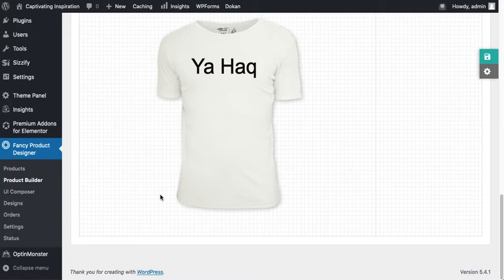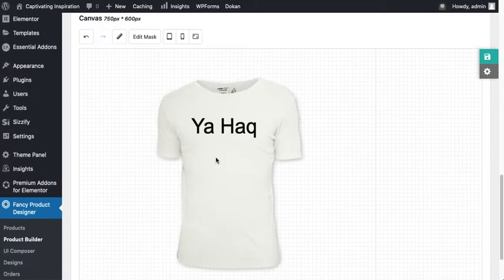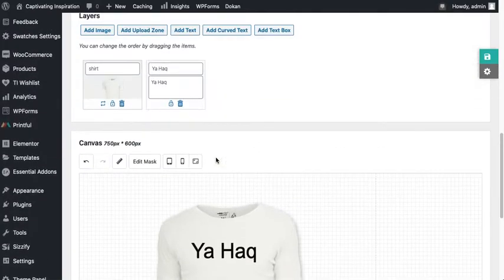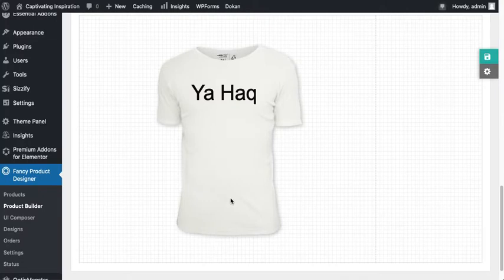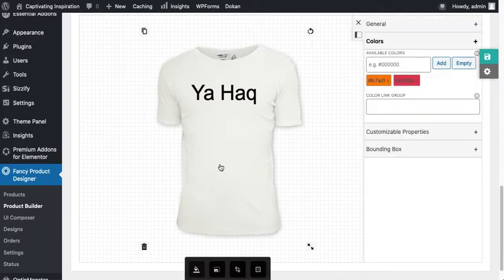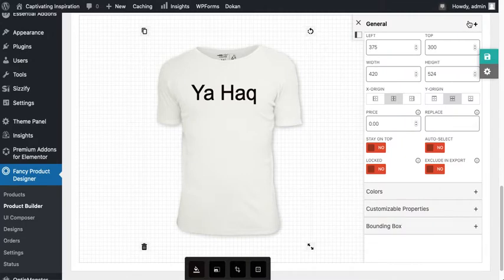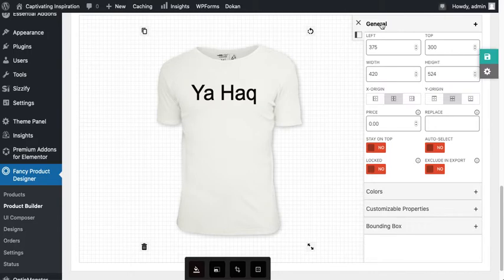To change the color of this shirt, you just have to click on the shirt on the backend product designer. Just click on the shirt and you get here. Initially this panel will be closed, so your panel will be open.